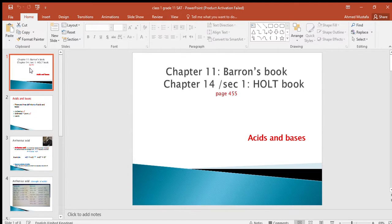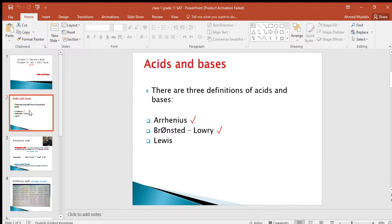Good morning girls, welcome back to the chemistry channel. Today we are going to start with chapter 14 section 1 in Holt book and chapter 11 in Barron's book about acids and bases. There are three definitions of acids and bases according to the scientists who studied them: Arrhenius, Bronsted-Lowry, and Lewis. Today we are going to talk about Arrhenius and Bronsted-Lowry acid and base.